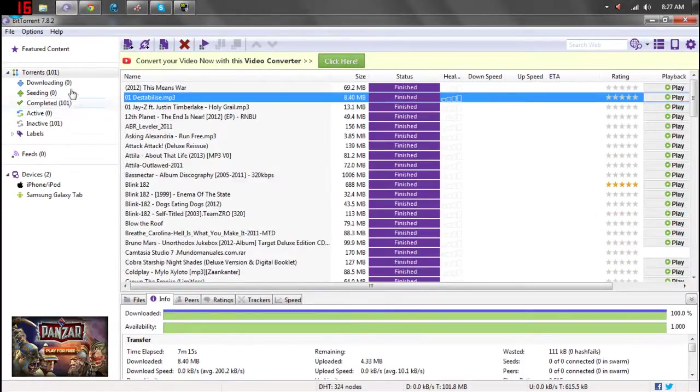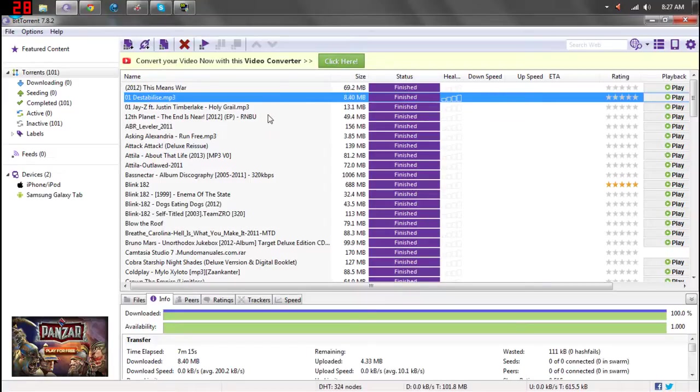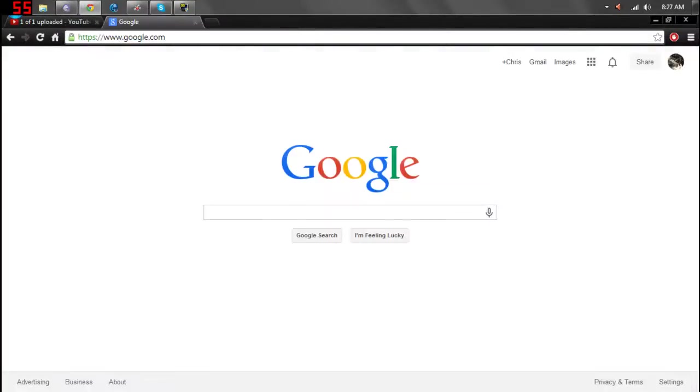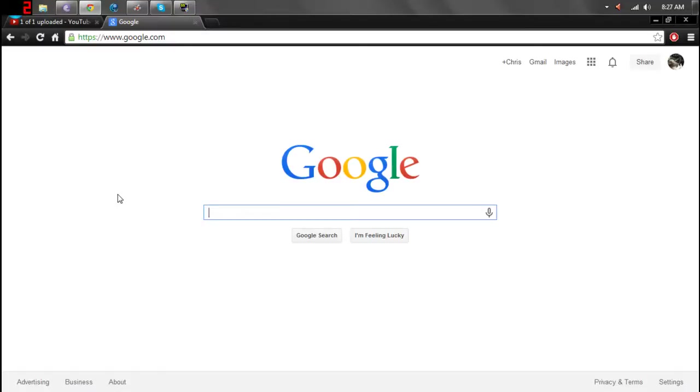So once yours is done installing and you finish doing all that, you're just going to go to Google and whatever you want to download, you're going to search it.